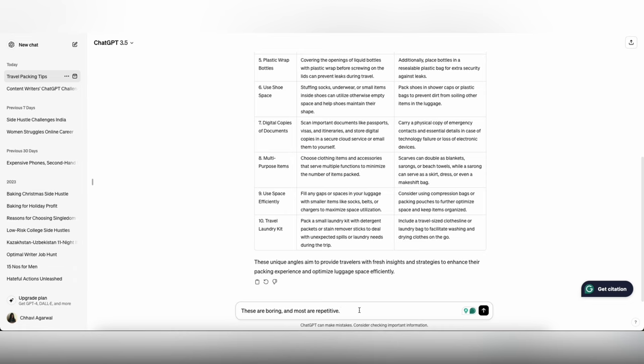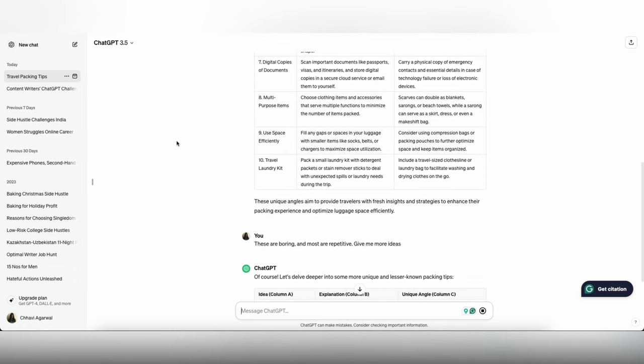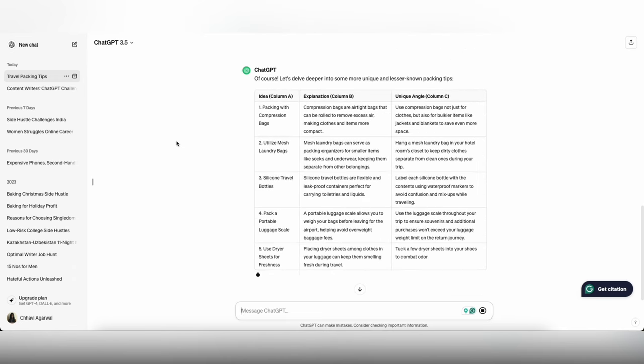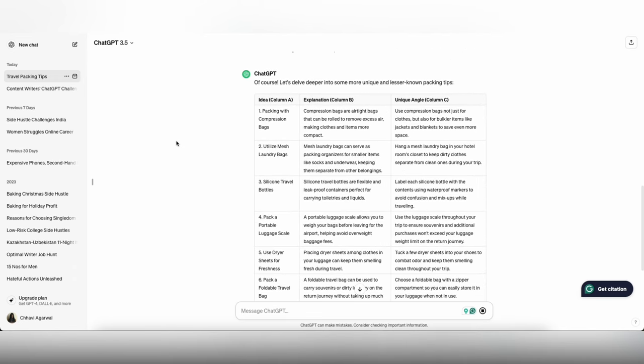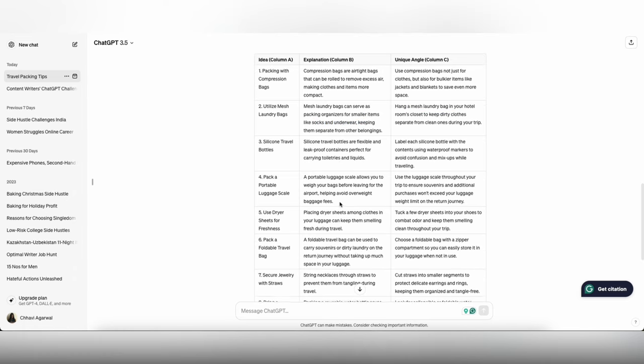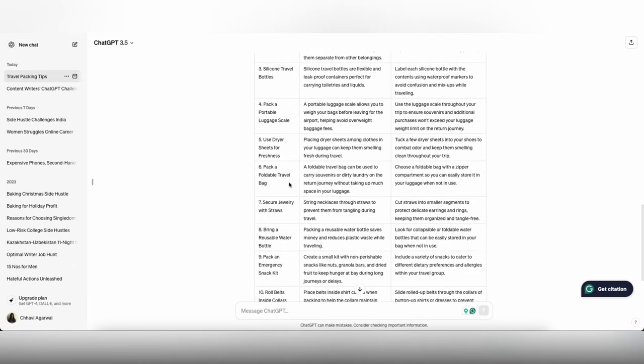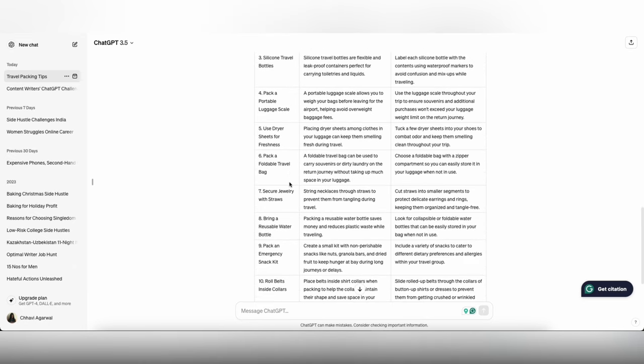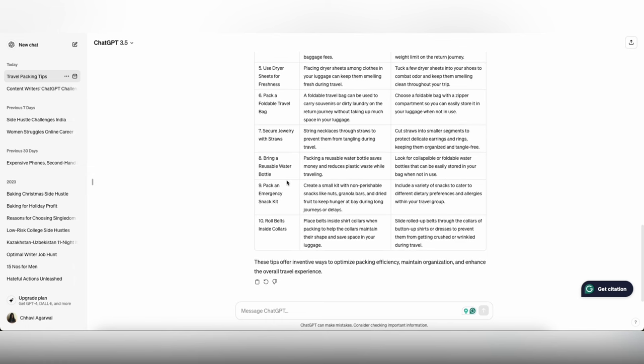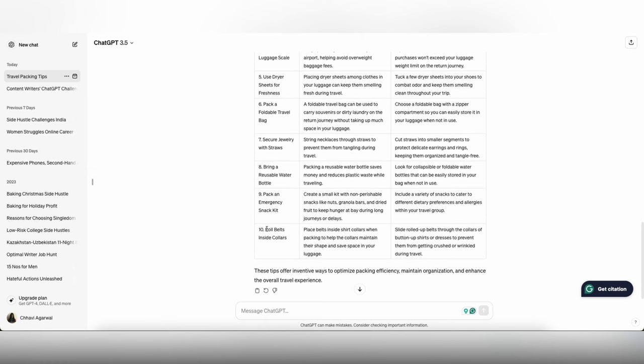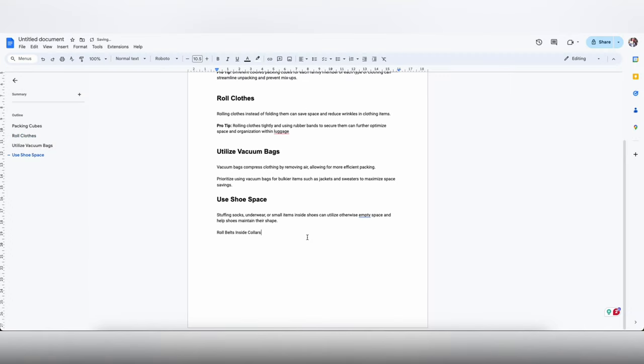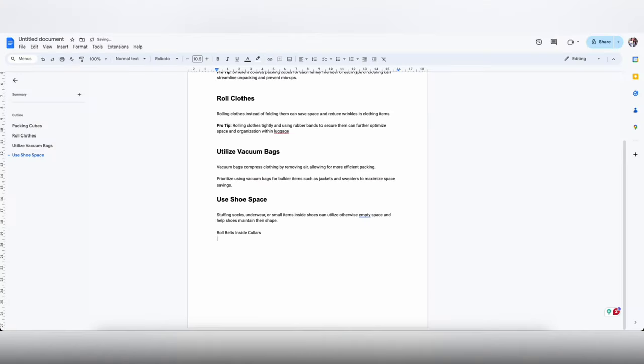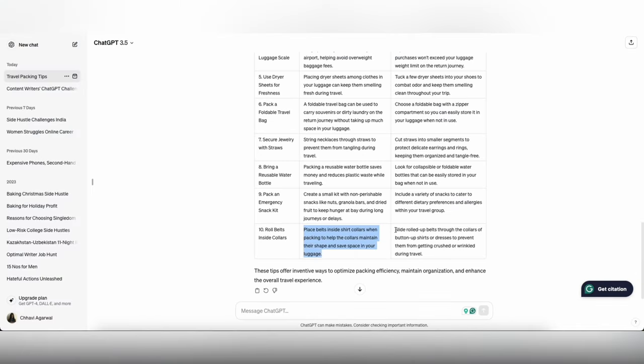Now what you can do with AI is you can train AI. What I am going to tell AI is that the suggestions that you give me are boring, so give me more suggestions. So here are some more suggestions that ChatGPT has given me. If this doesn't work you can keep asking him to give you more unique angles and more creative solutions to packing.